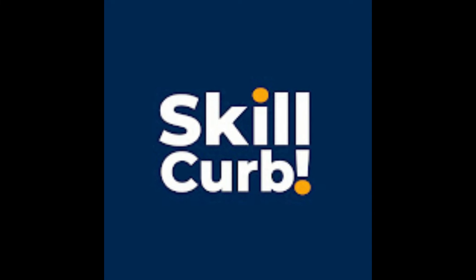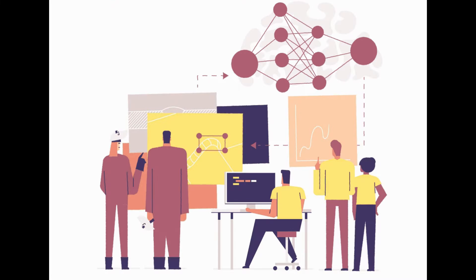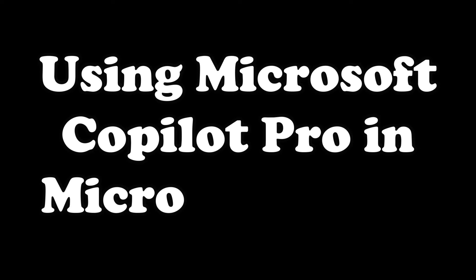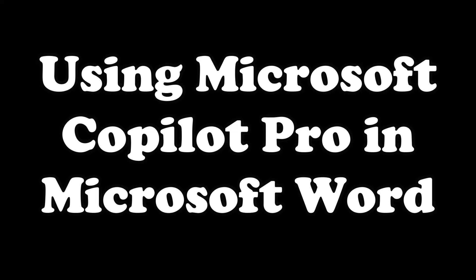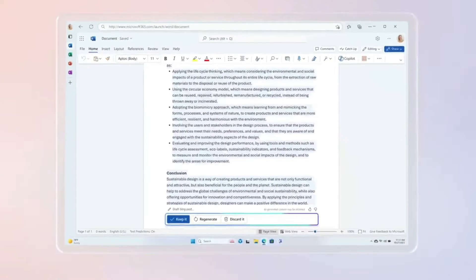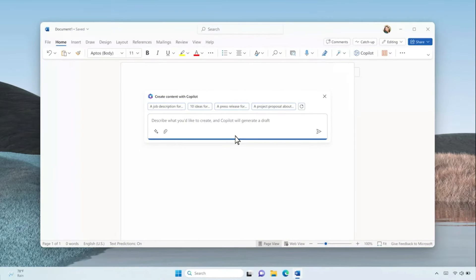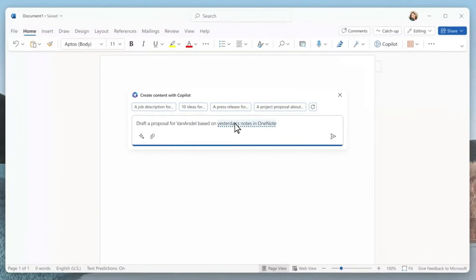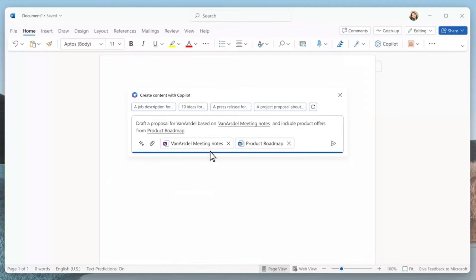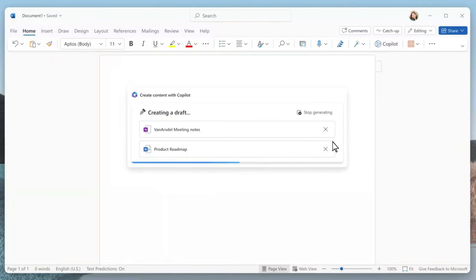Welcome back to SkillCurve, where we post daily videos on new cutting-edge technology. Today, we'll be discussing using Microsoft Copilot Pro in Microsoft Word. In this video, I'll tell you everything — the overview of Microsoft Copilot Pro in Microsoft Word, all the features, and all the things you can do while using it.